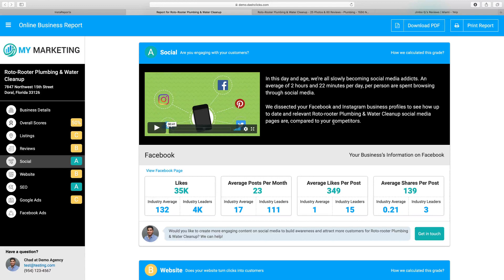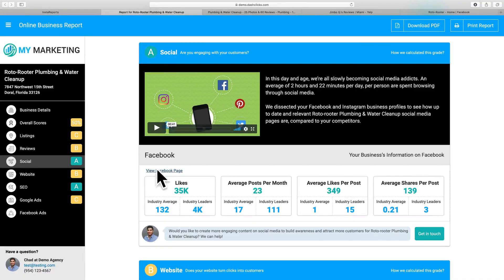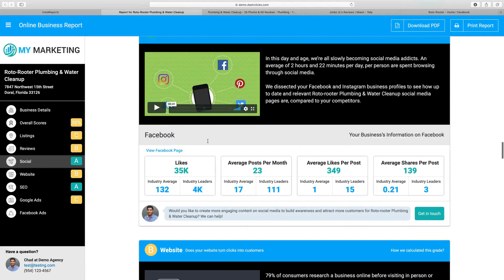Now we're going to go down to social. We see the social media metrics for their Facebook page — they have 35,000 likes, they're posting about 23 times per month, the average likes per post is 349, and average shares per post is 139. What we're doing is taking those numbers and comparing them against the industry average and industry leaders. Green means they're doing good, yellow means they're doing okay, and red means they're doing really bad. We can also click a link to open up their Facebook page directly. We're also adding Instagram reporting very soon.